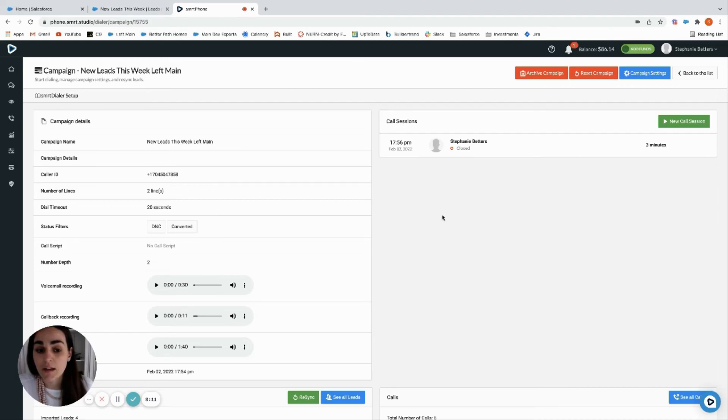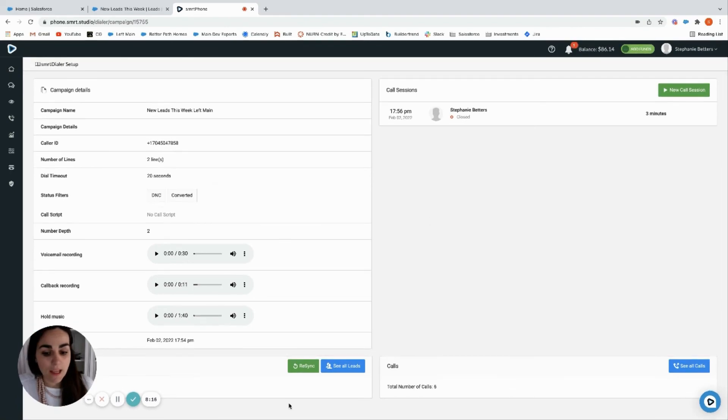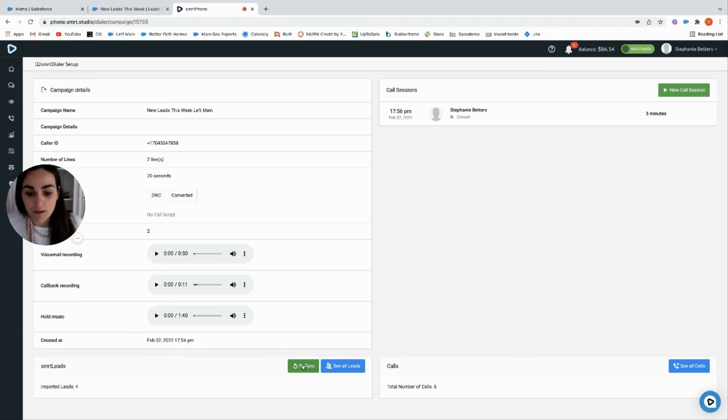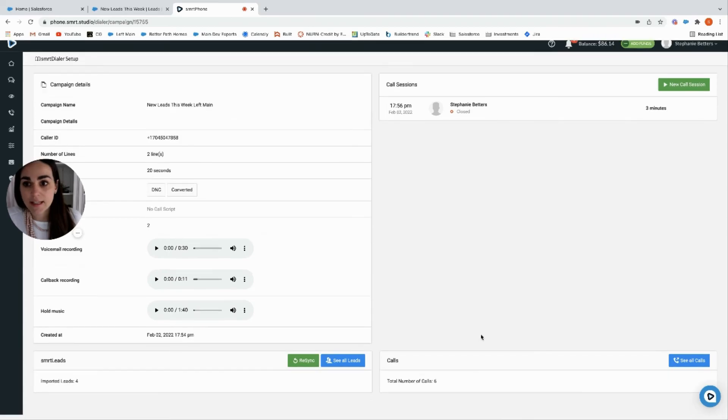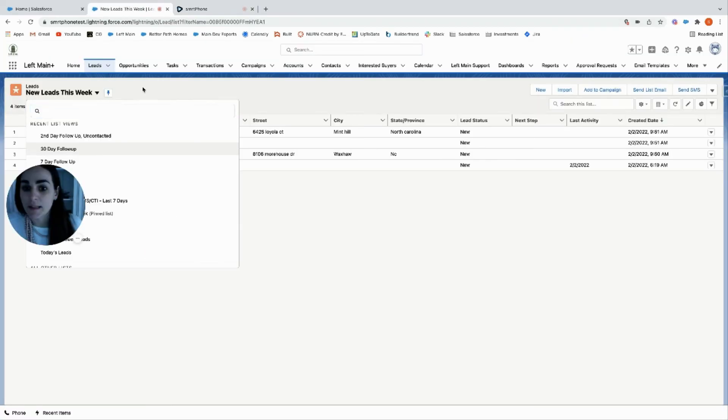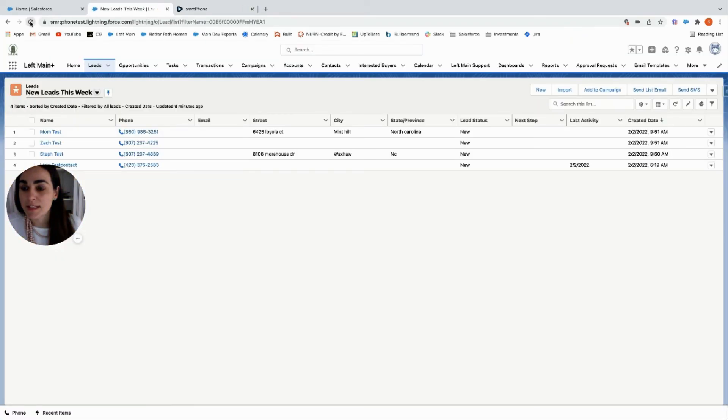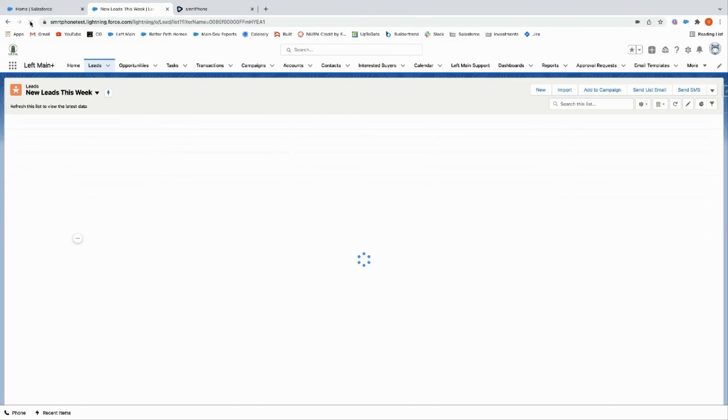And then here you go, you can re-sync right here if you're ready to call this list again, and then you can do a new call session. You can see all the call data here, and everything will be nice and updated over here on the Left Main side.